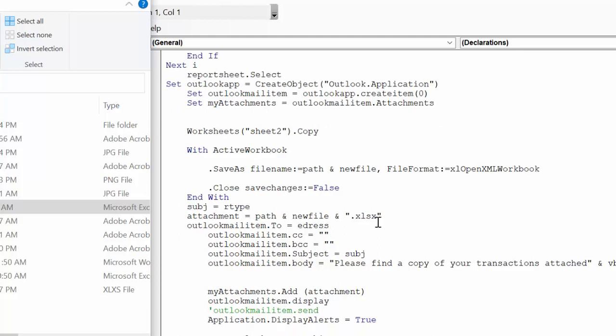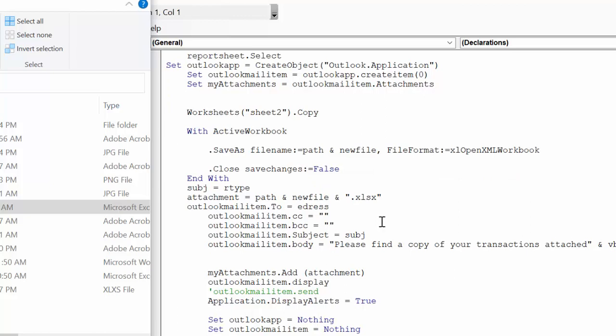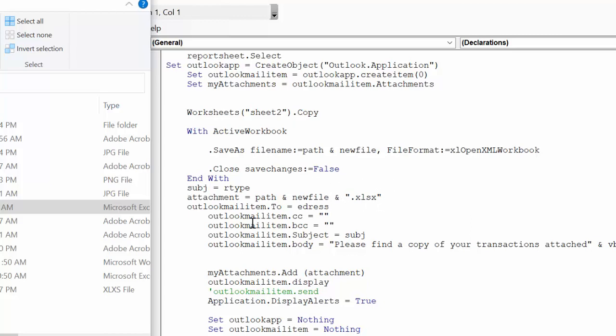Then the rest of this we go through, and we're just attaching this file that we have created. So outlook.email.address is the e-address from the thing. Our attachment is the path that we have pushed before, the new file, and the .xlsx extension on here.